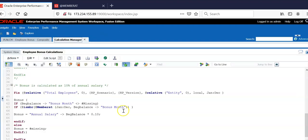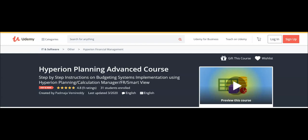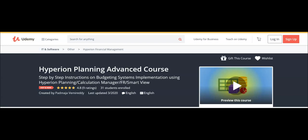In this session, we have seen how to simplify business rule using smart list and @MEMBER functions. Thank you for joining today's session. I have published Hyperion Planning Advanced course on Udemy. Please refer description box below for coupon code. Please subscribe to my YouTube channel. Happy learning!